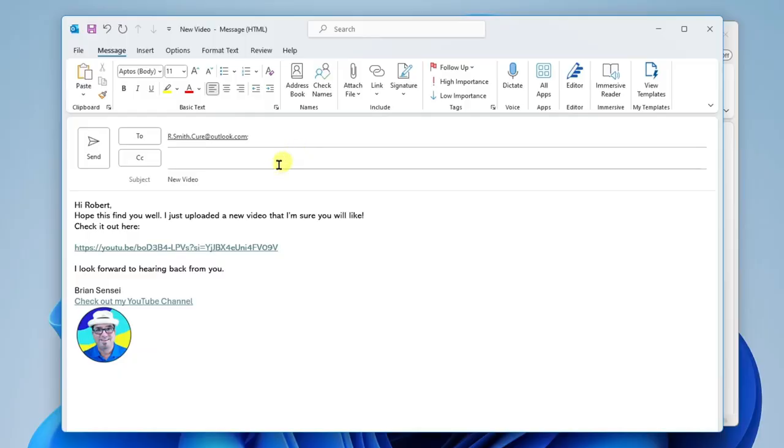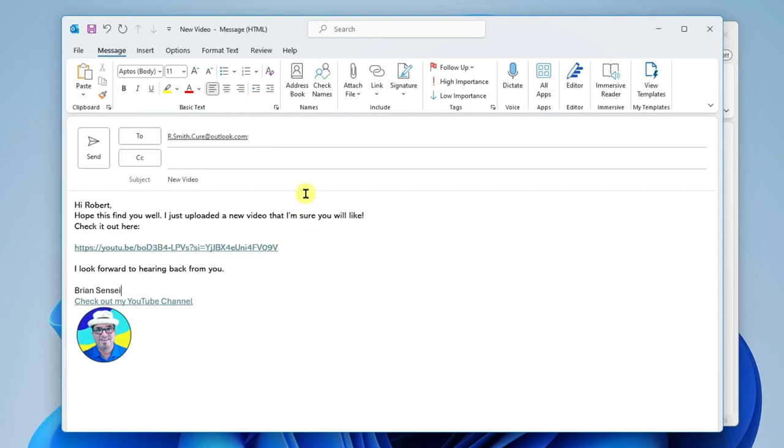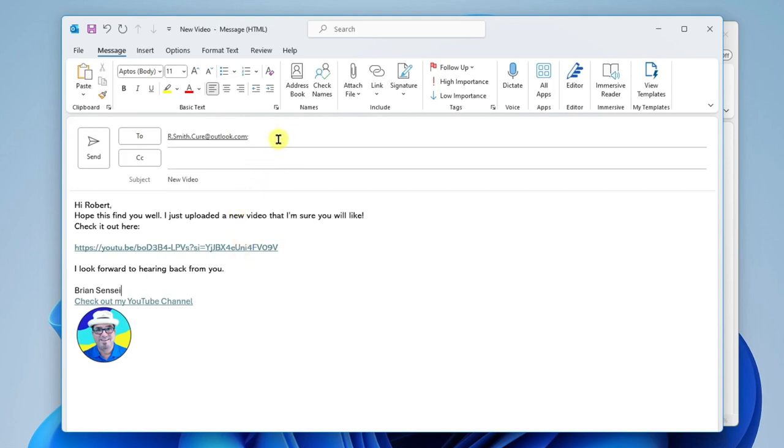And I'm sending Robert a new video that I just uploaded to YouTube, but I realized that the video may not have finished processing yet in full HD quality. So I want to delay the delivery of this email to make sure that when he gets it, he's going to watch the video in its full HD form.